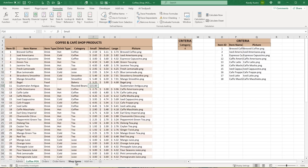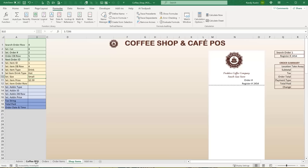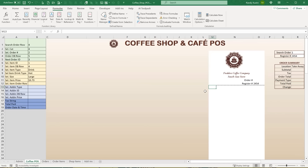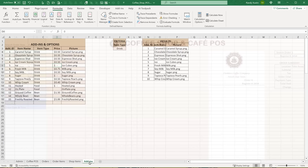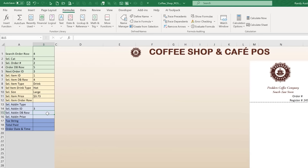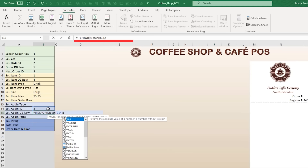For the Selected Add-in Database Row in B15: =IFERROR(MATCH(B14, AddInID, 0)+3, "") — matching the add-in ID from B14 against the AddIn ID range. For Selected Add-in Price in B16: =IFERROR(INDEX(AddInPrice, B15-3, 1), "") — indexing the add-in price using the database row minus 3, column 1. Testing shows add-in ID 3 correctly returns $0.50; changing it to another ID updates the price automatically.